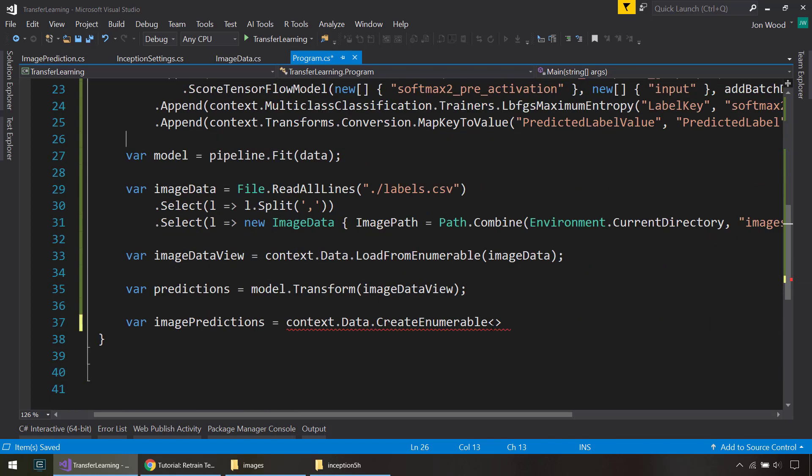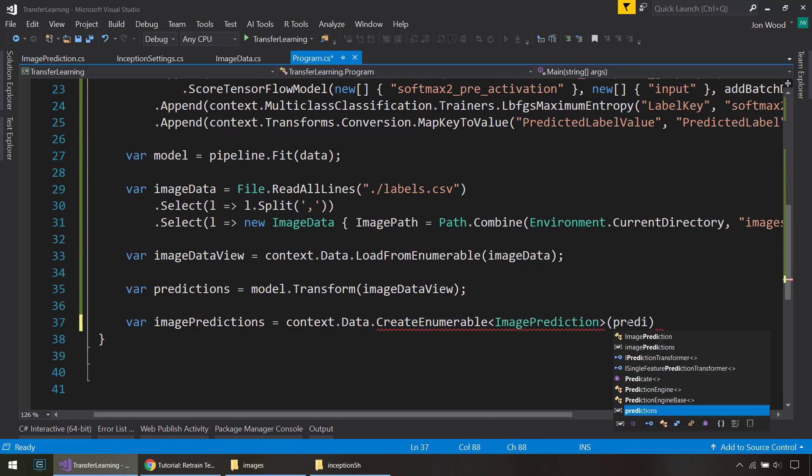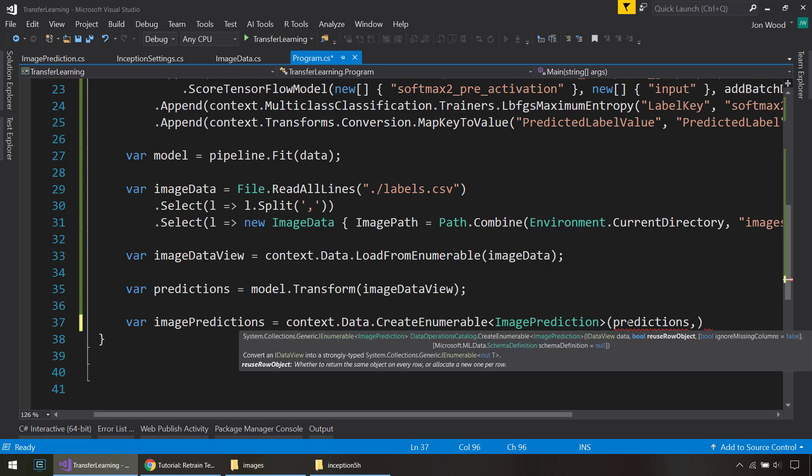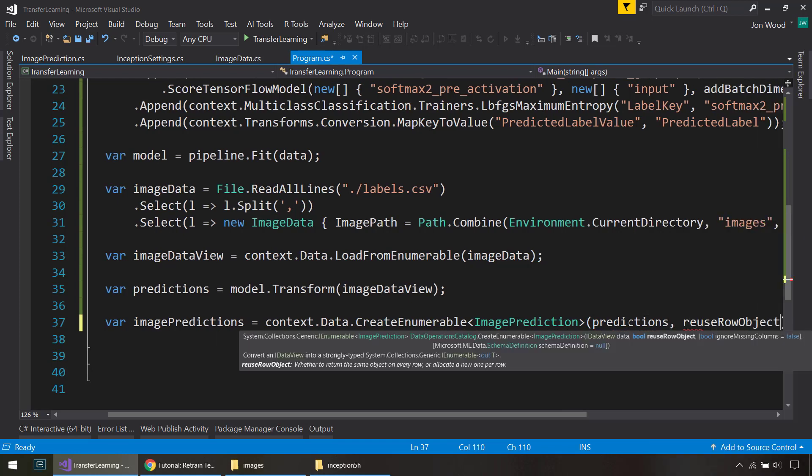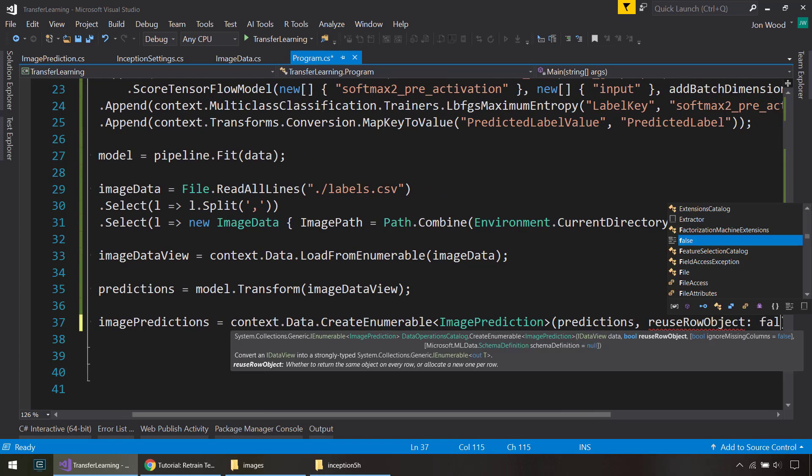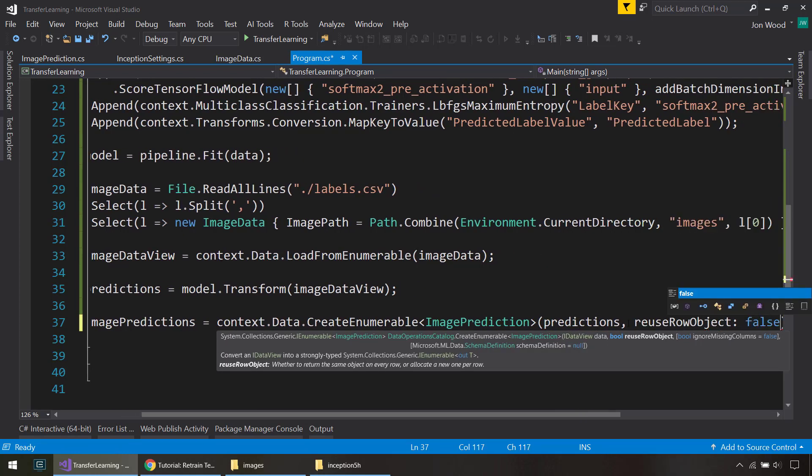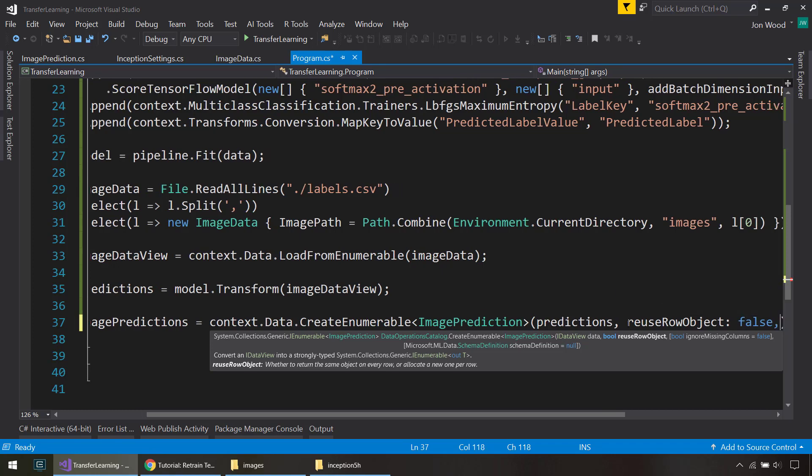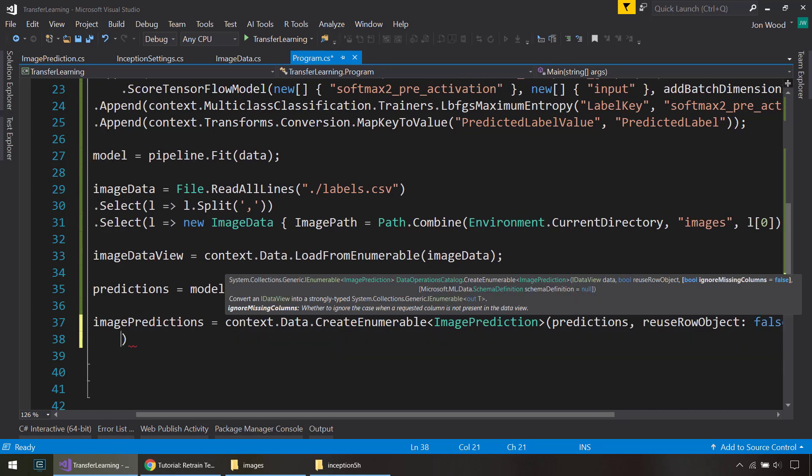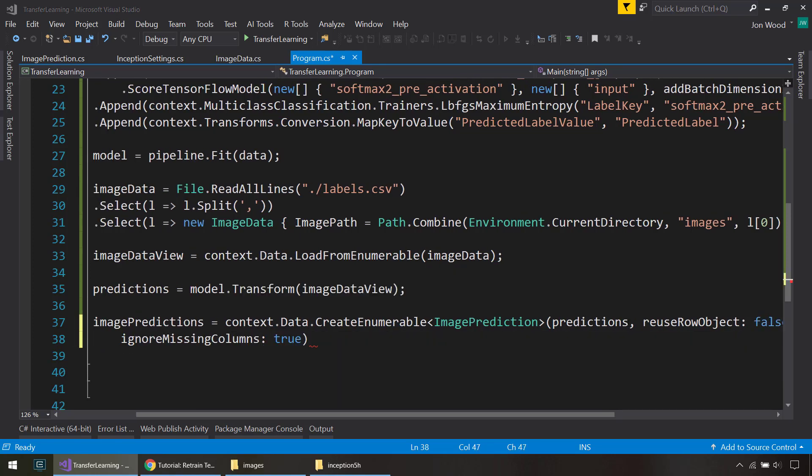So I do ImagePrediction here, then I give it the predictions, tell it to reuse, tell it not to reuse the row objects, and ignore missing columns true.